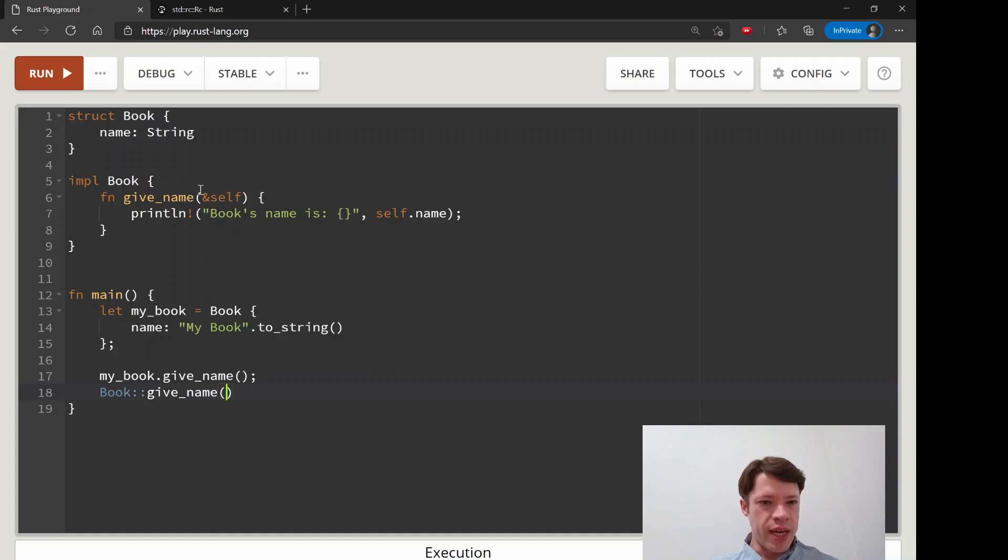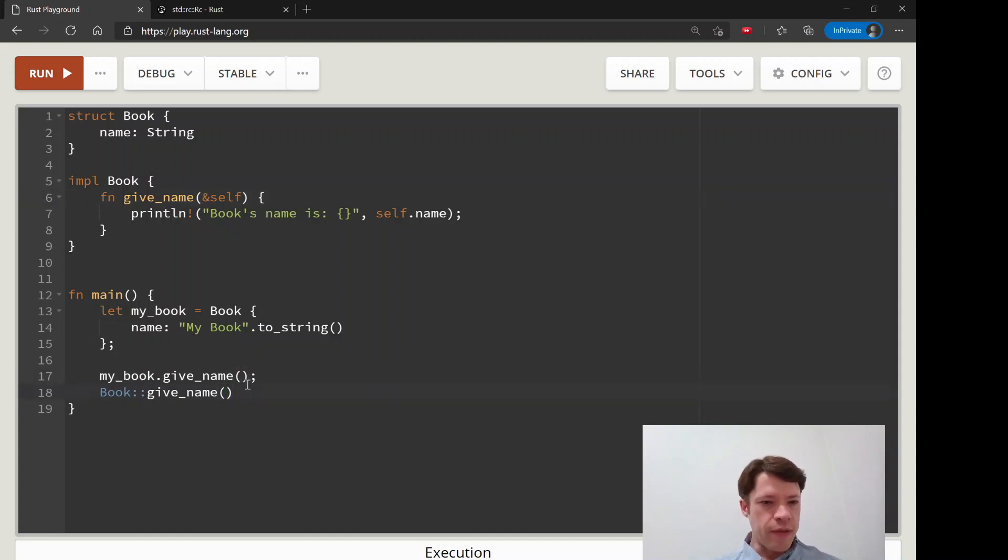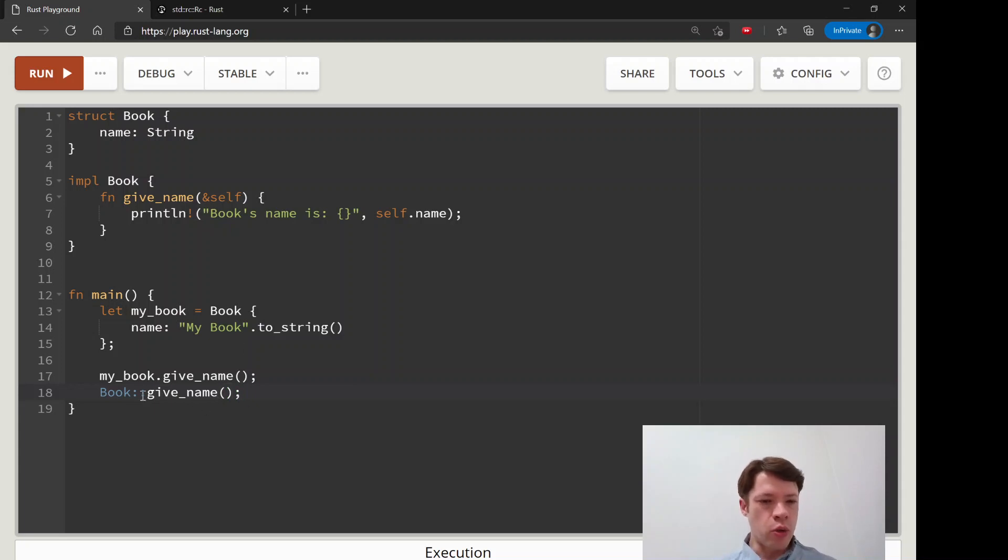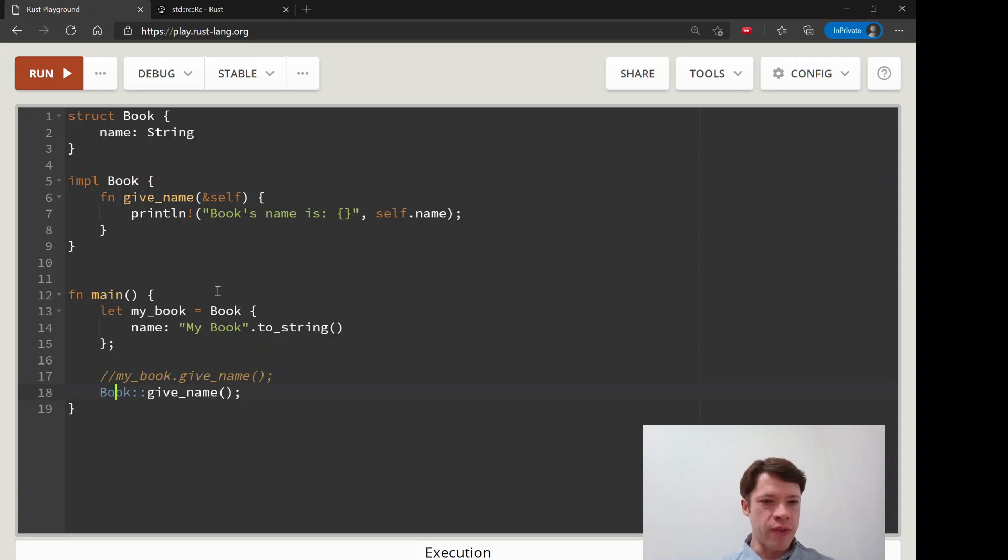Actually you can call it with this exact way. Instead of having nothing here you have to write my book because otherwise it doesn't know what's calling it.